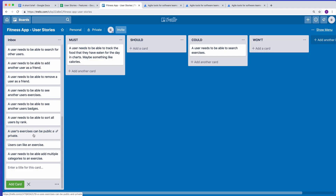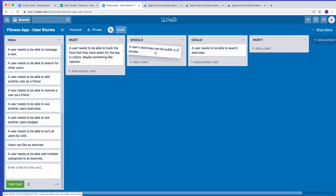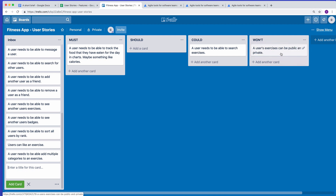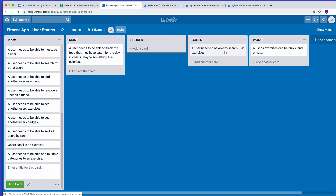Here's another user story: 'exercises can be public and private.' Is this a Must? I made the case that a user might have a cool exercise routine they don't want to share, but that's definitely not a Must. In reality, I'd say that's a Won't — the whole point is to have more exercises that are searchable. Making exercises private means less content showing up in search, which makes the site look less complete. That's a Won't for now, not Won't ever — it could be a phase two or phase three feature once there are many exercises.